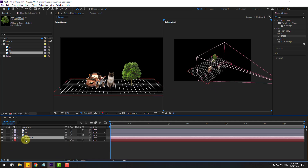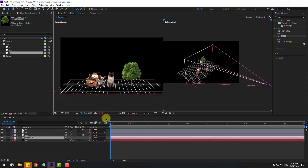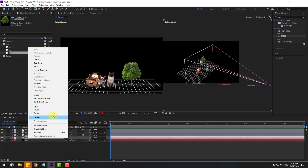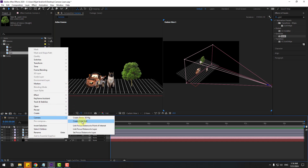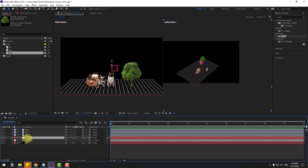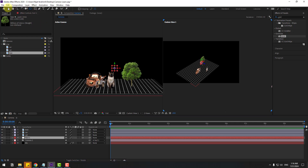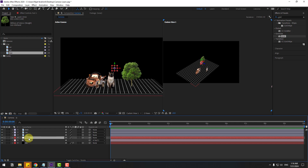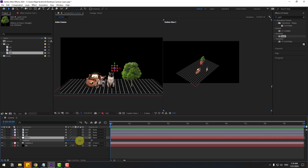We can control the camera using the camera tool directly, or we can create a new null object to control camera movements. Select Camera One, right-mouse click, go to Camera, and select Create Orbit Null. Select the Orbit Null, then hold Ctrl and double-click the Pen Behind icon to move the anchor point to the center. Click the Selection tool again.